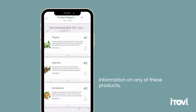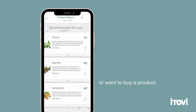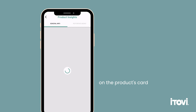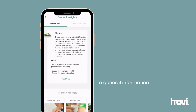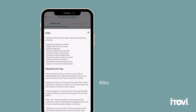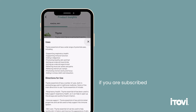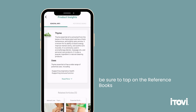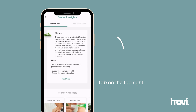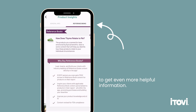If you want more in-depth information on any of these products, want to learn how a product is used, or want to buy a product from this associate, tap on the product's card and you'll be taken to a general information page for that product. Also, if you are subscribed to our reference book material, be sure to tap on the reference books tab on the top right to get even more helpful information.